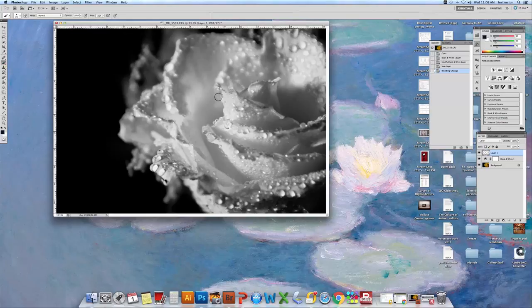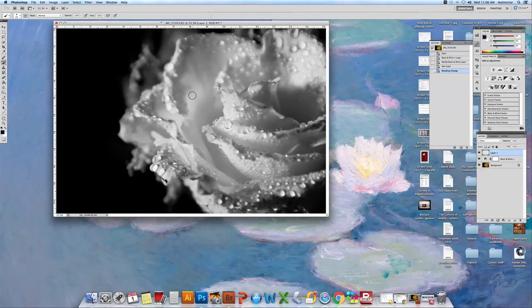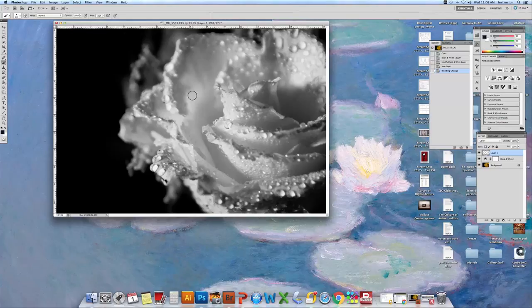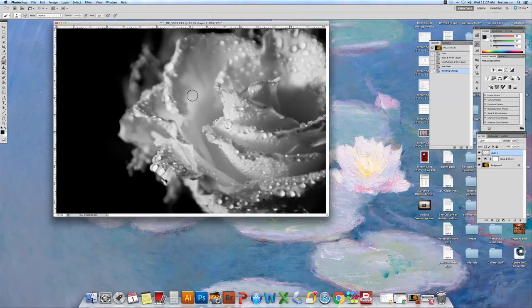Now when we bring it over we can see it's got a fairly small circle. If you use your bracket keys on your keyboard you can make it go up and you can make it go back down.